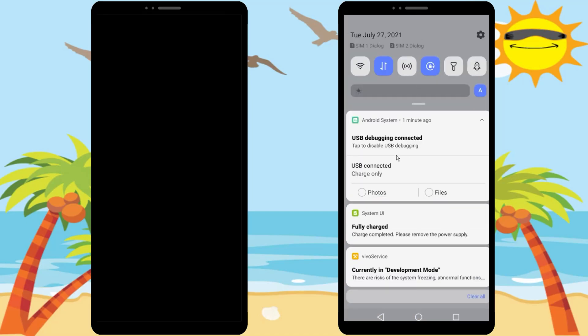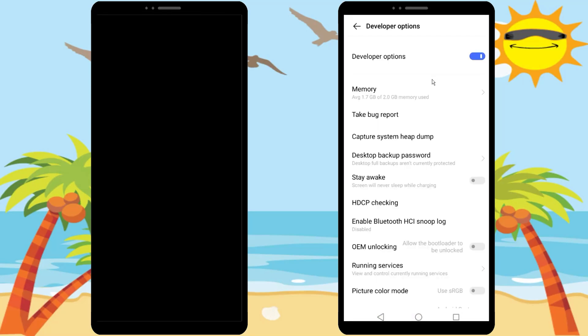Now if you swipe down, you can see USB debugging connected. Now you can turn off developer mode. You don't need it anymore.